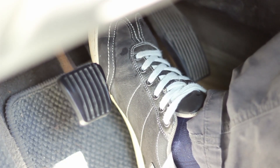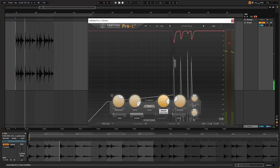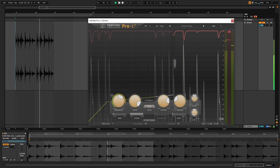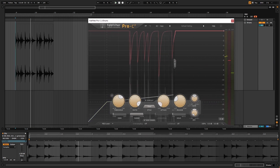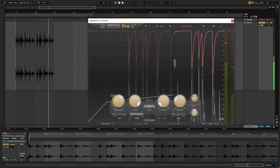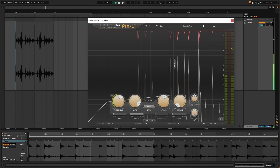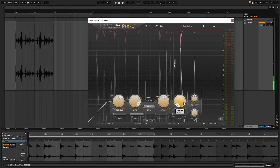Attack and release times are just like your reaction times. Attack is how quickly you brake or let off the accelerator once you start speeding, and release is how fast you accelerate once you've dipped below that speed limit. A slow attack will let more of the initial transient through before the compressor starts to kick in, while a fast attack will let less through. Once the signal drops below the threshold, the gain reduction will go back to zero. Release is how much time that takes.